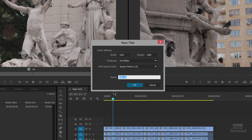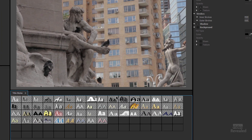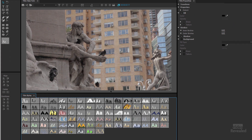It's going to create a title with the video settings, the time base, and the pixel aspect ratio of the sequence I have in the front. I'm going to call this 'New York,' click OK, and it opens up.